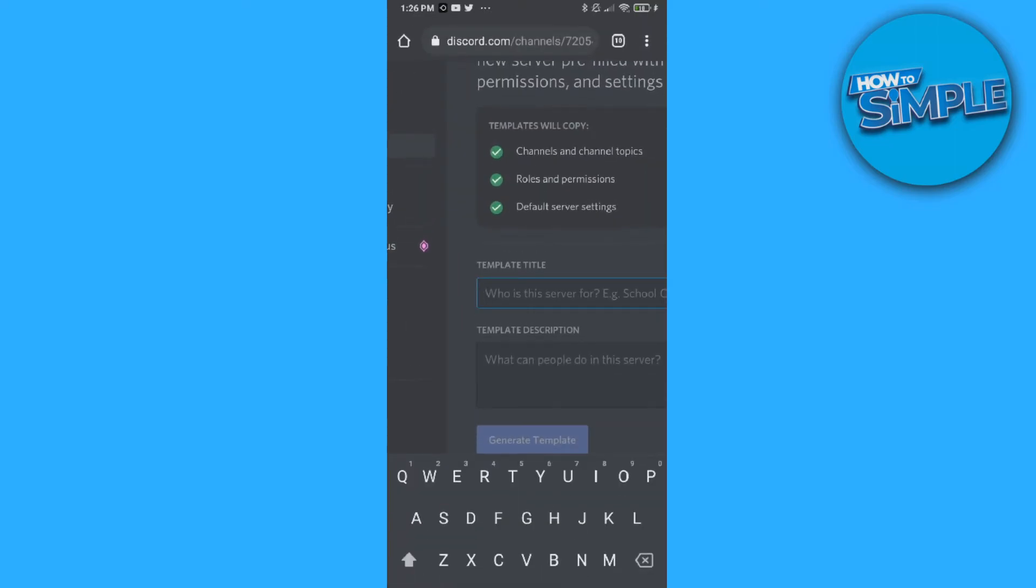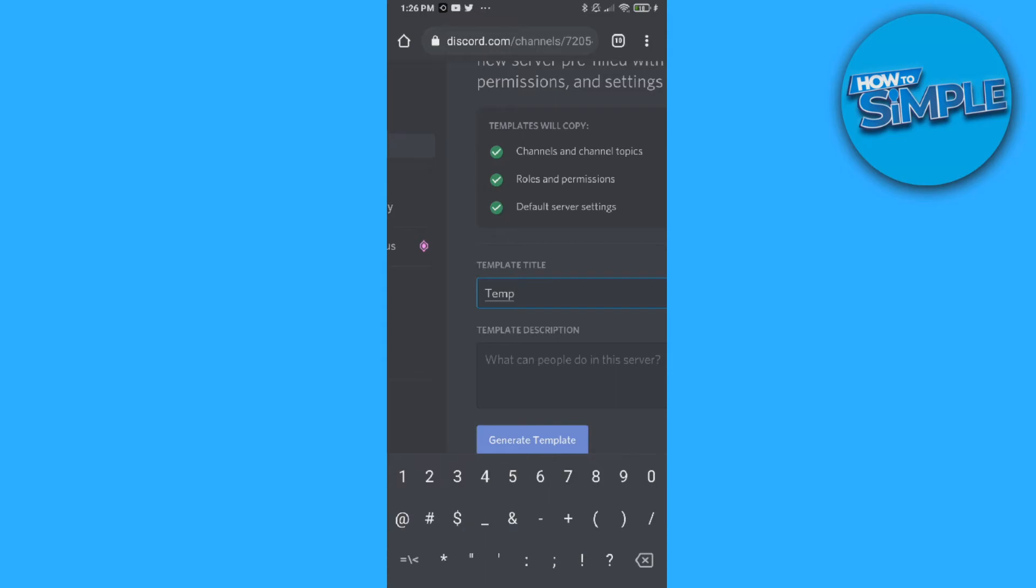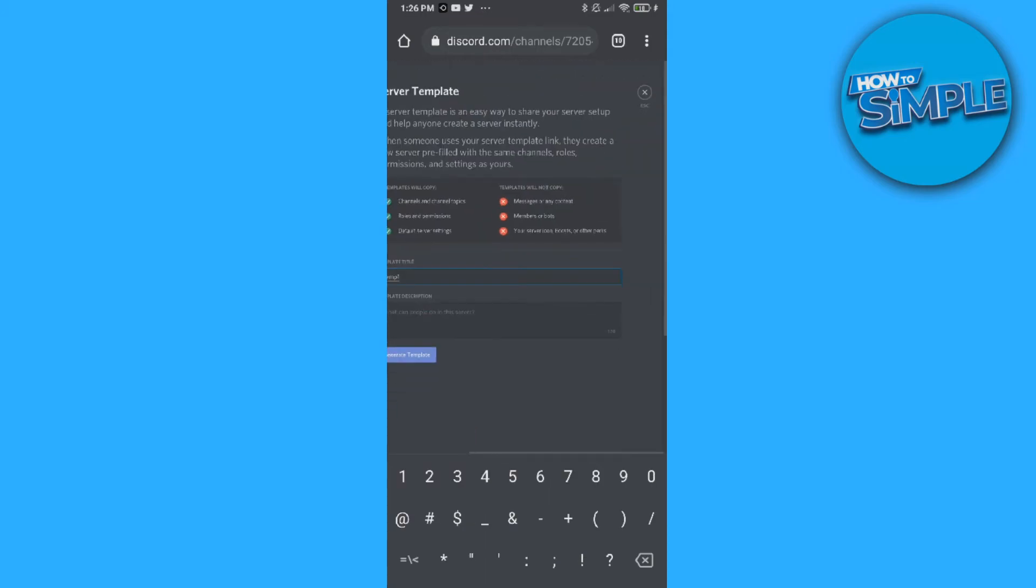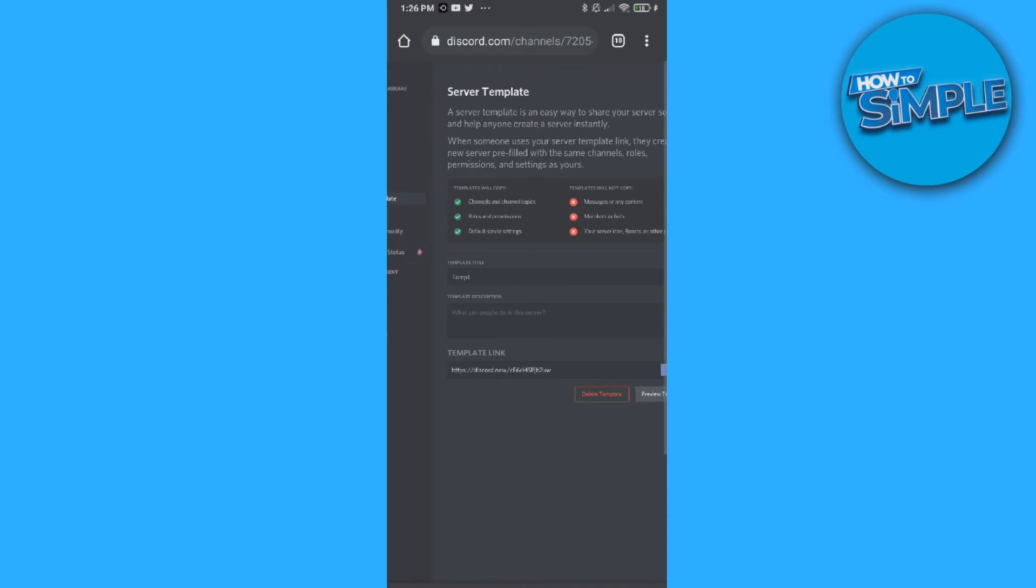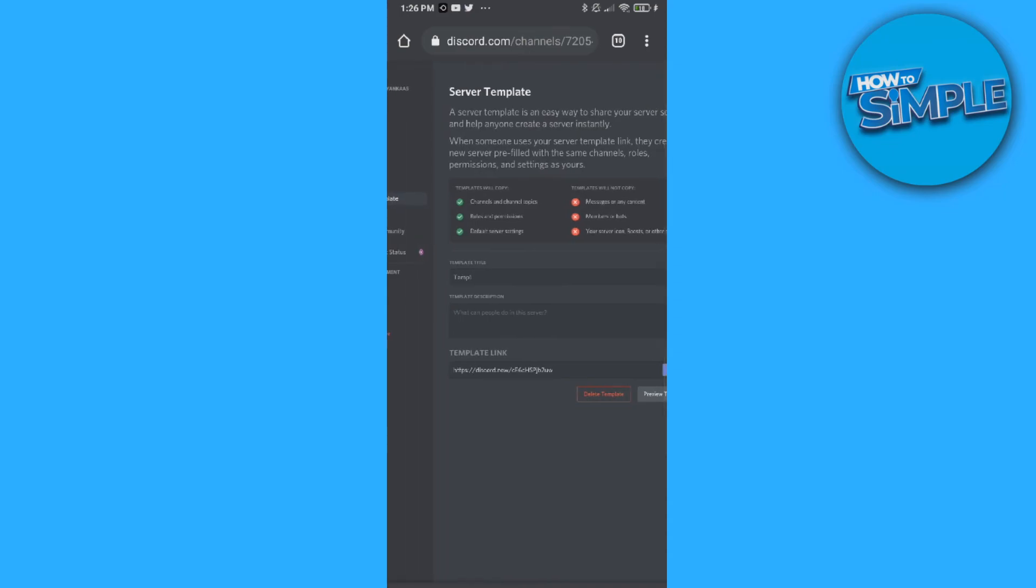We can do temp1. This is the name. We can add a description, it's not necessary. Hit generate template, and here's the template link.